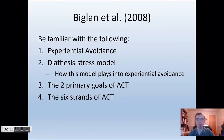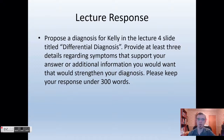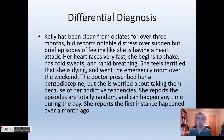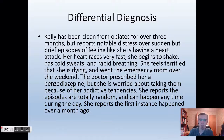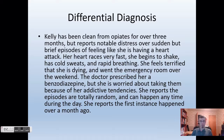Here's a differential diagnosis I'm going to read to you. The next slide will be your lecture response based on this. Kelly has been clean from opiates for over three months but reports notable distress over sudden but brief episodes of feeling like she is having a heart attack — her heart races very fast, she begins to shake, has cold sweats and rapid breathing. She feels terrified that she is dying and went to the emergency room over the weekend. The doctor prescribed her a benzodiazepine but she is worried about taking it because of her addictive tendencies. She reports the episodes are totally random and can happen any time during the day, and the first instance happened over a month ago.